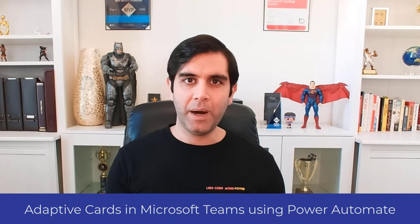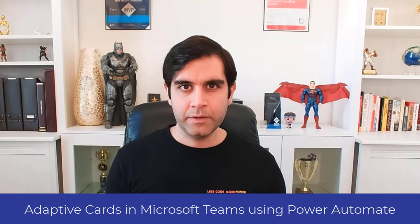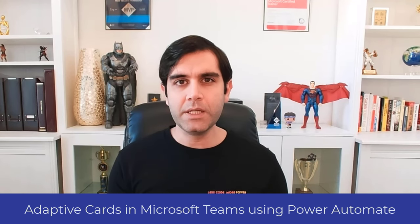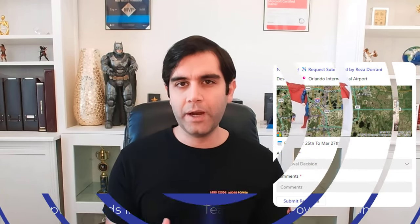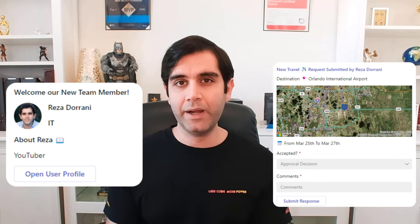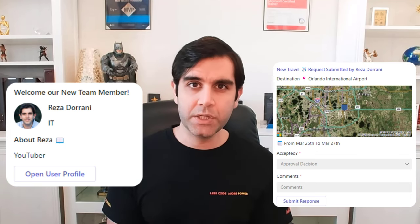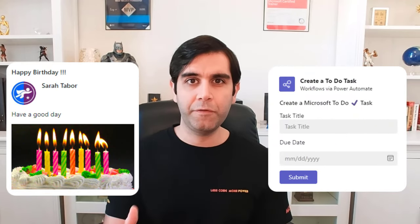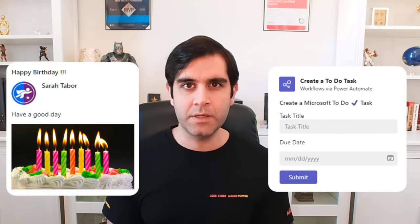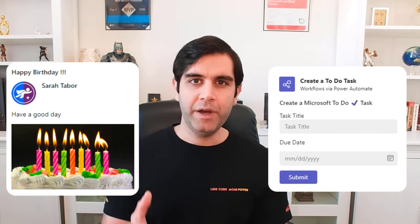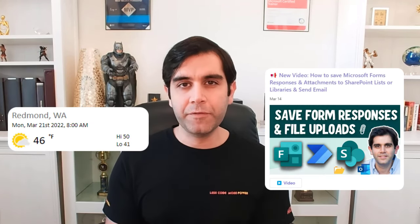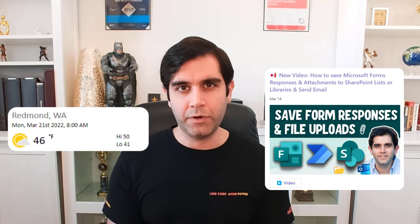Hello everyone, Reza here. This video is an introduction to adaptive cards for Microsoft Teams by leveraging Power Automate. We will cover the basics of adaptive cards, look at how we can deliver actionable content directly to Teams as a message, as a post in a team's channel, or in the form of messaging extensions. I will also showcase various scenarios in which you can leverage adaptive cards inside of Microsoft Teams.